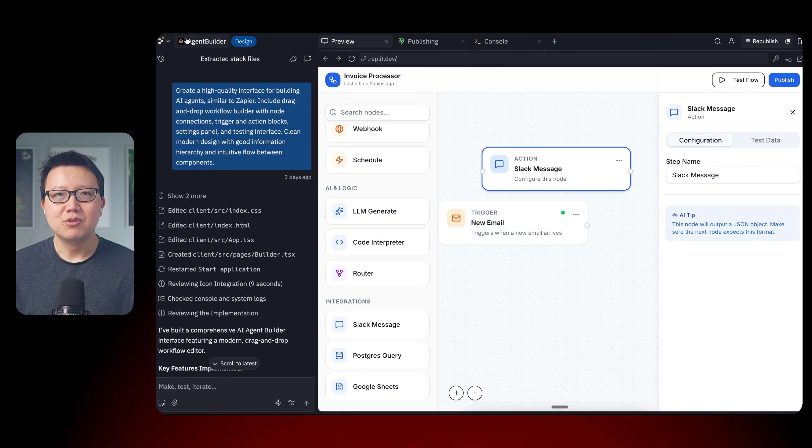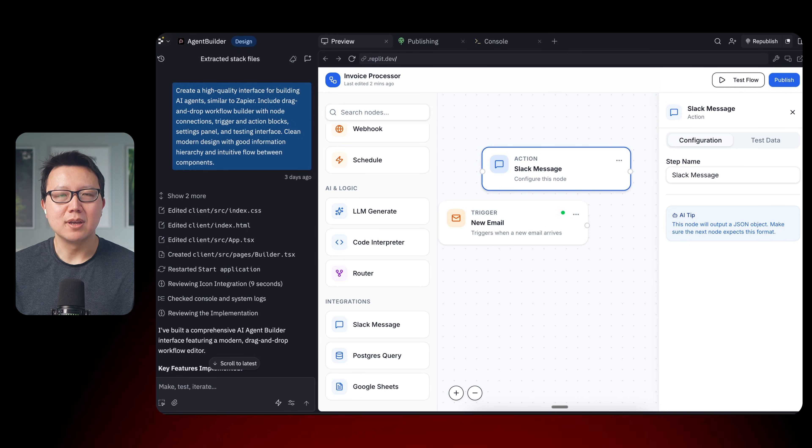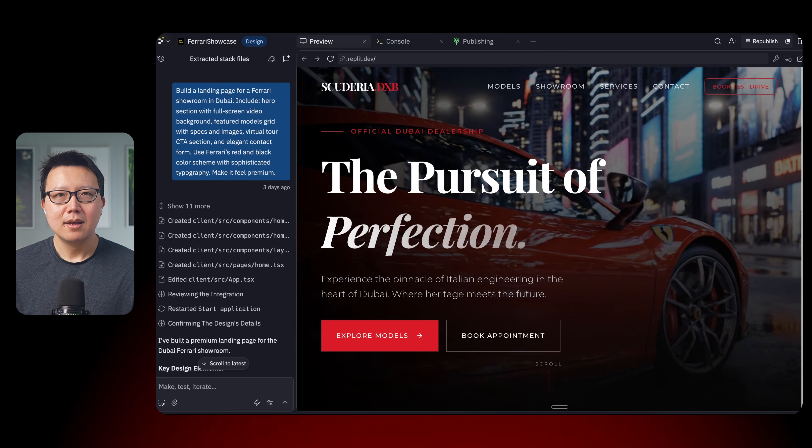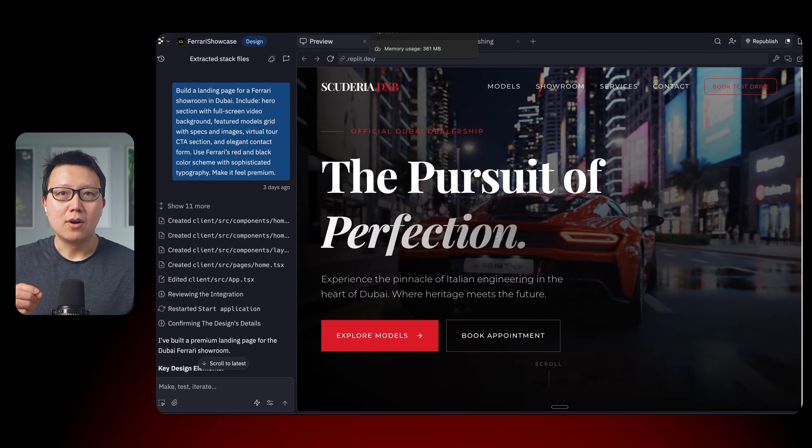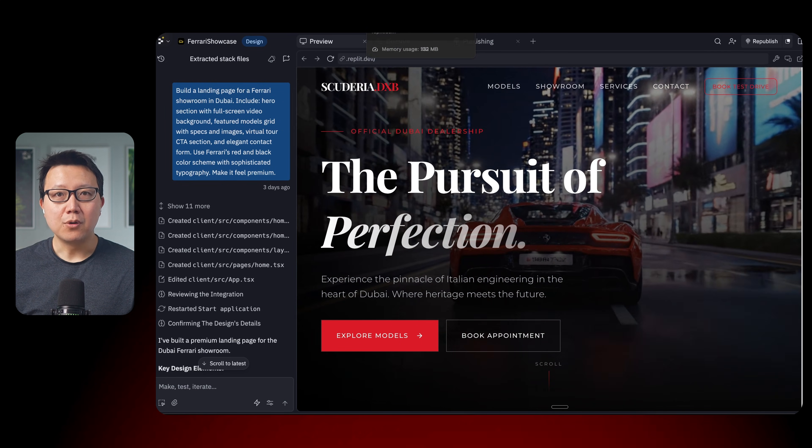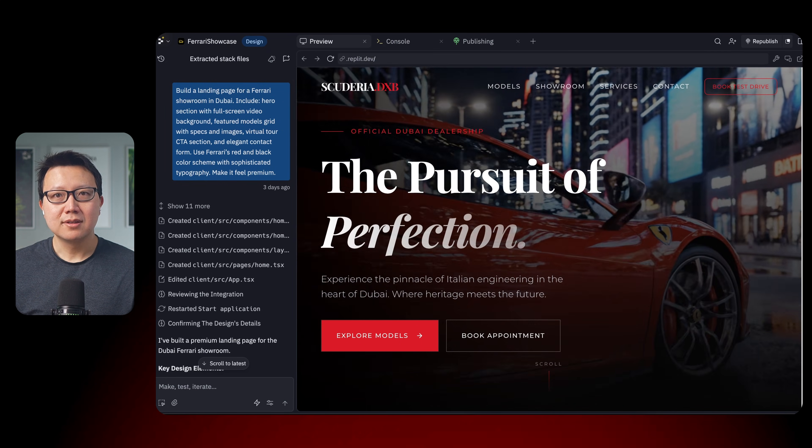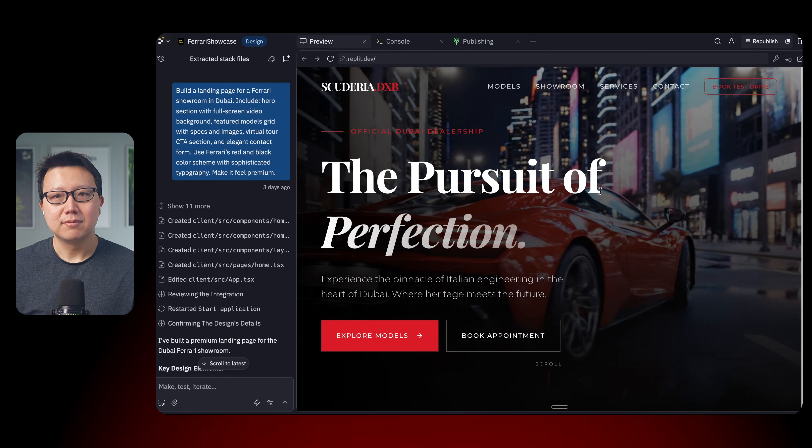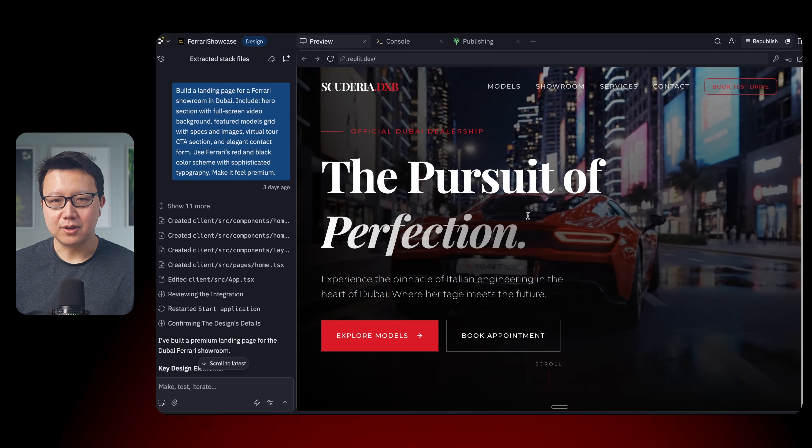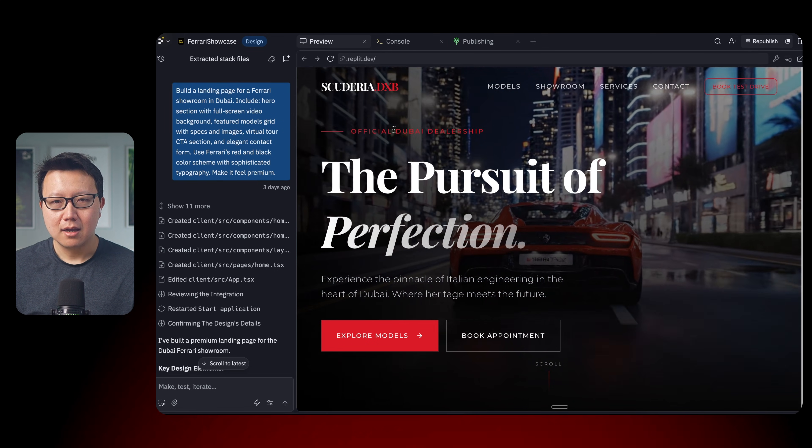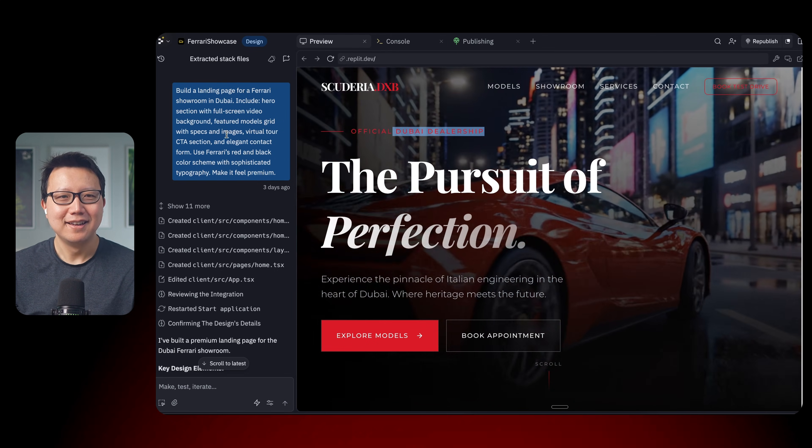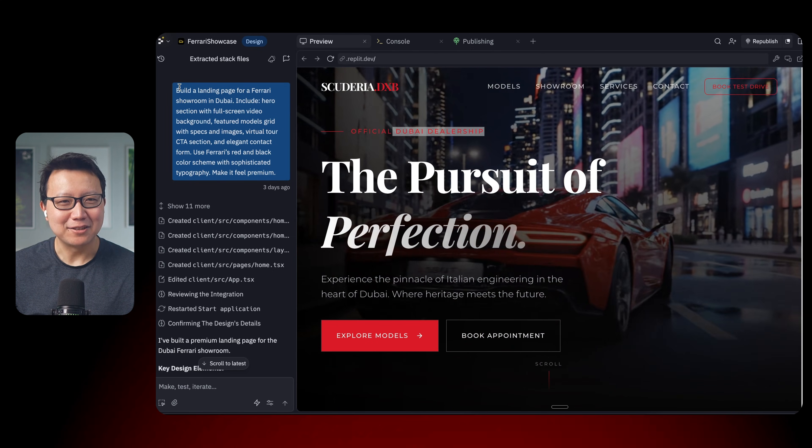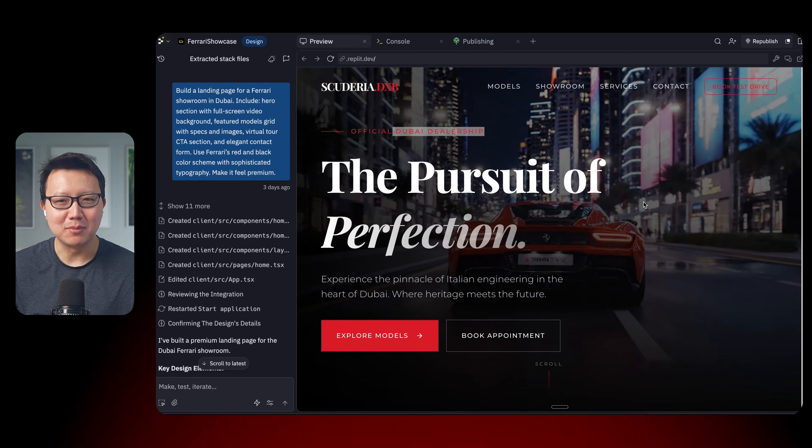Let's move on to our fourth example, which I think you're going to be really impressed by. So our fourth example is a luxury car landing page with full-screen videos and dramatic reveals. So you can see here that it's generated a dealership in Dubai. And we actually asked it to build a landing page for a Ferrari showroom in Dubai.